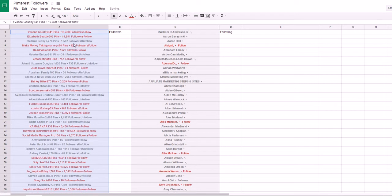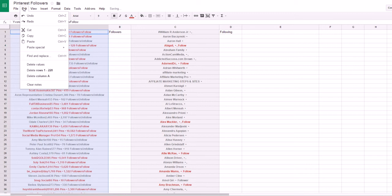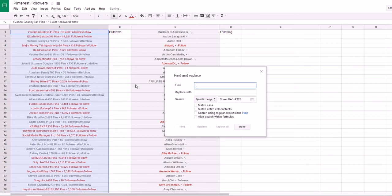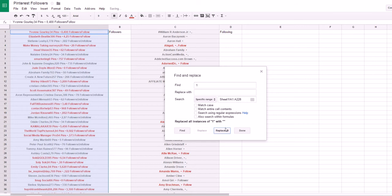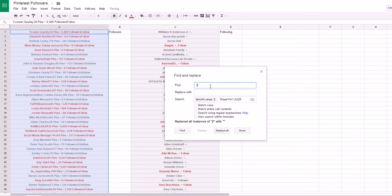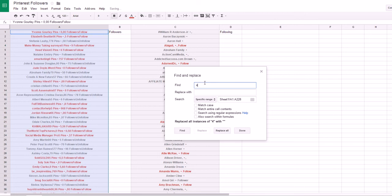Now you have a problem because you have all these numbers and words that you don't need — all you need is the names of people. So highlight the column, go to Edit, then Find and Replace. Start typing in all the digits and replacing them with nothing — don't put anything in the 'Replace with' field, just click Replace All. See how that got rid of the ones? Do it again for twos — it gets rid of them. Then do it for threes and fours, and continue for all digits.